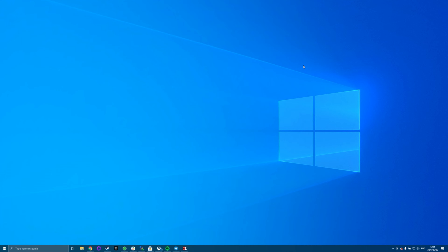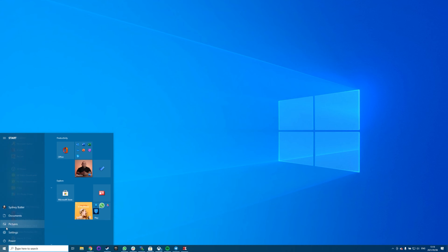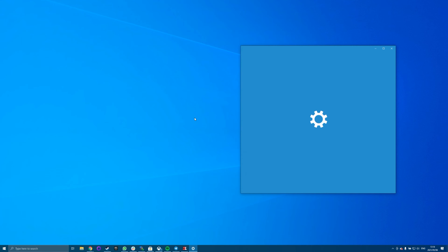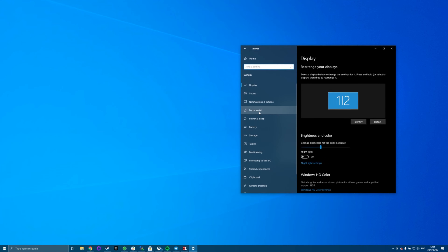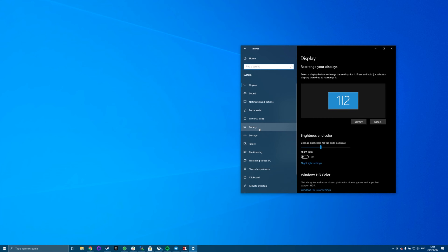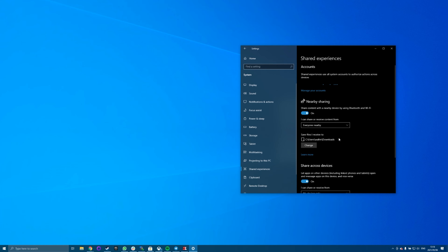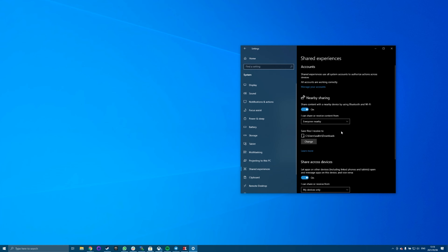You'll need to enable nearby sharing on all of the computers you want to share files with. To do this, open Settings and click System. Then select Shared Experiences. Scroll down and find nearby sharing, then toggle the switch to on. In the drop-down, change it to Everyone Nearby.